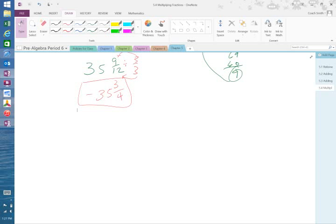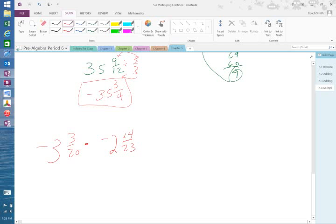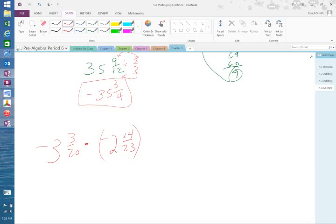Okay. I want you to try this one on your own. Negative 3 and 3-twentieth times negative 2 and 14 over 23. They have it in parentheses, but like I said, the parentheses doesn't matter. So do that one on your own. I'll give you a minute or so to do it.